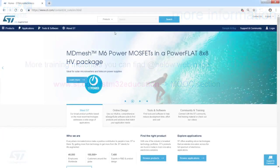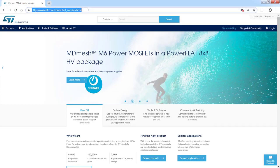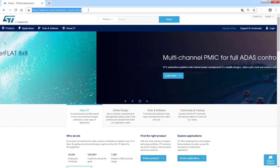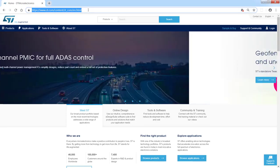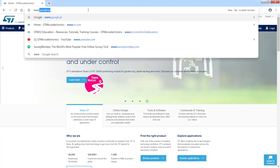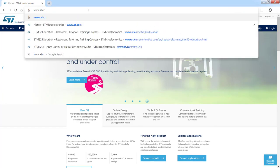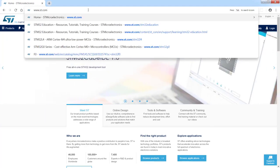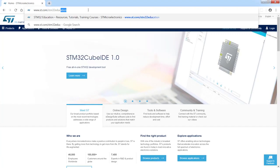I will start from standard ST web page. Let's go to the mentioned web page with trainings: www.st.com/STM32education.